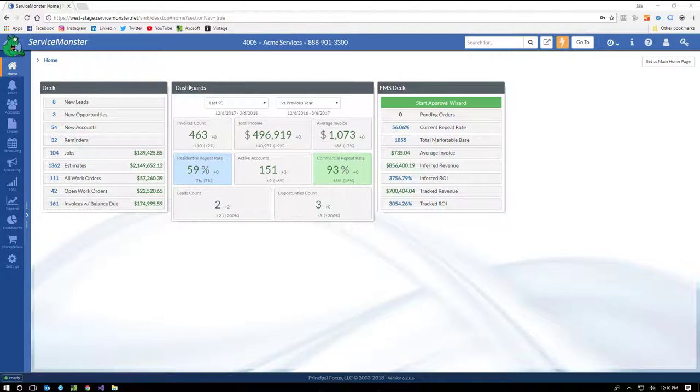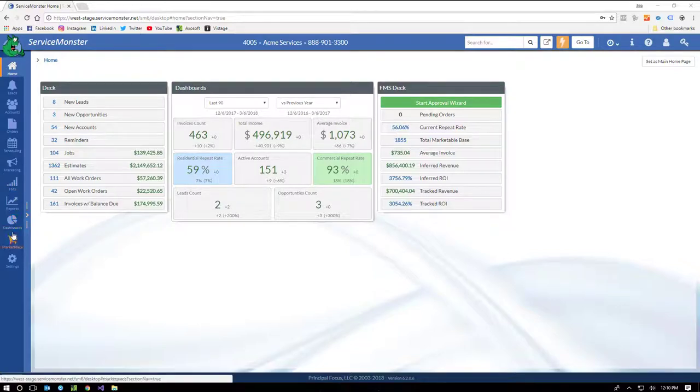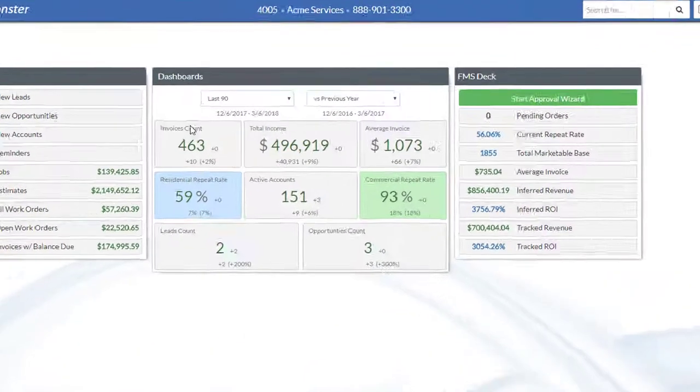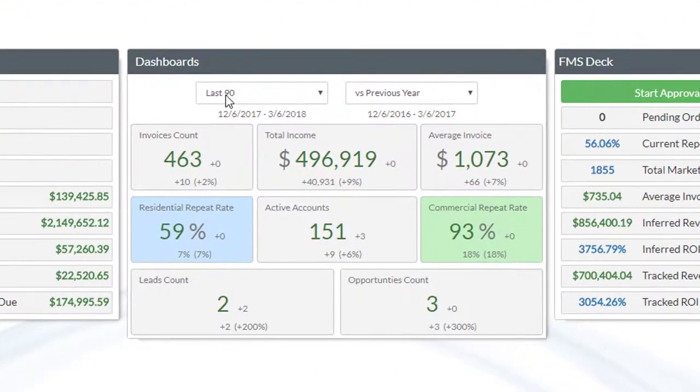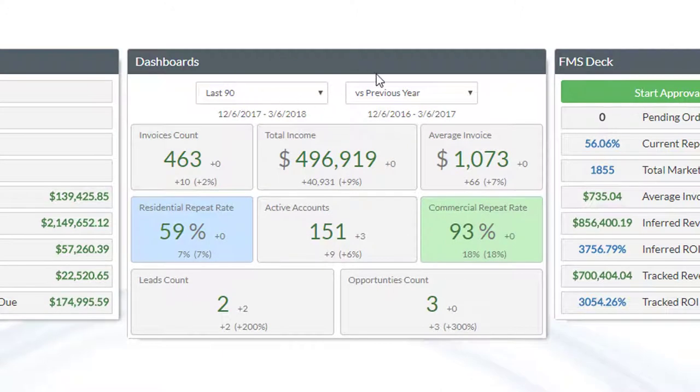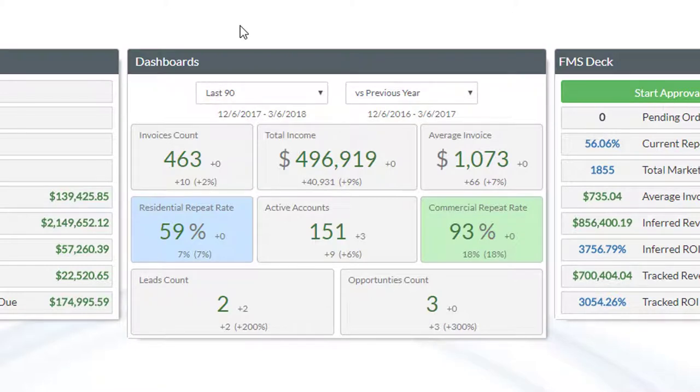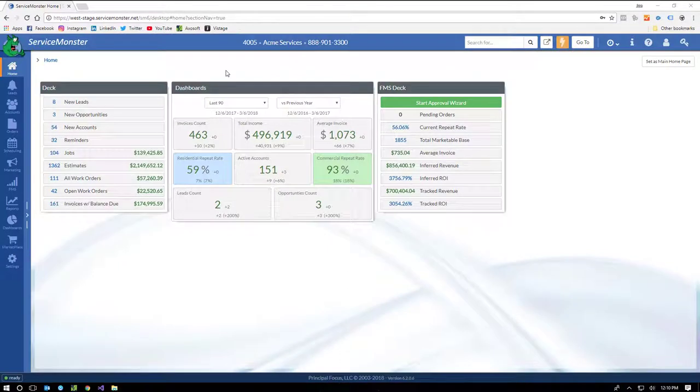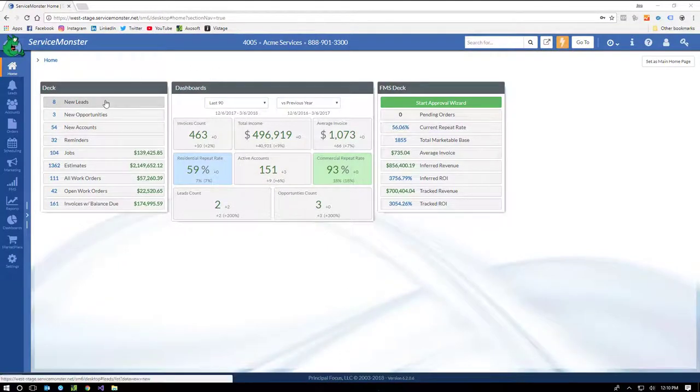This dashboard in the middle is going to be your key performance indicators. Just a sampling of what we can provide. The bulk of it is going to be here in the dashboard section, which we'll go over. But you can see I've got it set here to 90 days, last 90 days, comparing that to the previous year. And with that, I've got things like invoice count and average invoice, residential repeat rate, which if you guys know me, I just talk about all the time. You can see your commercial repeat rate here as well. And so, again, as soon as you log in, having this information just right in front of your face is going to help you improve your business.